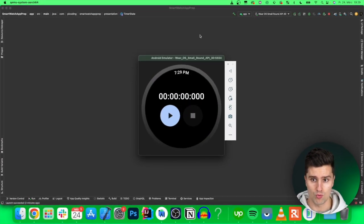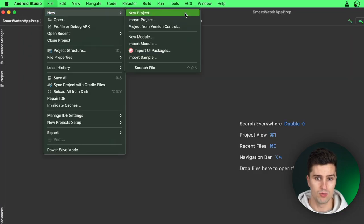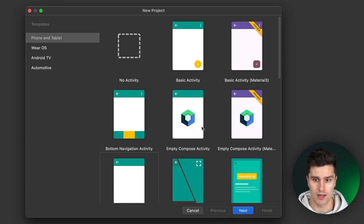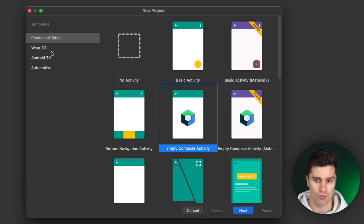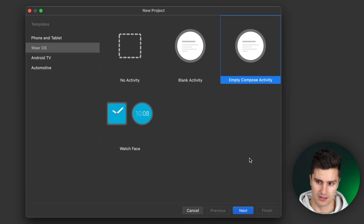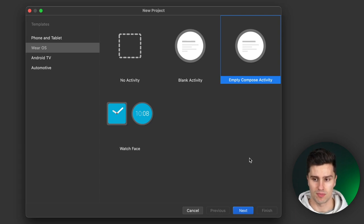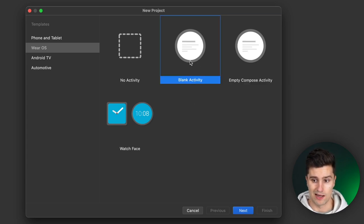First things first, go into Android Studio and create a new project. Go to File > New > New Project. Normally you'd choose Empty Compose Activity for a regular Android app, but we're building a Wear OS app. So go to the Wear OS section in the templates and choose Empty Compose Activity, since we want to build this app in Jetpack Compose, which already has full support.